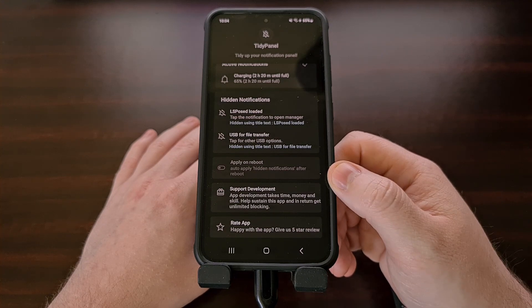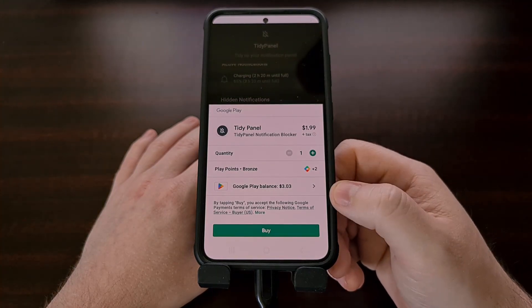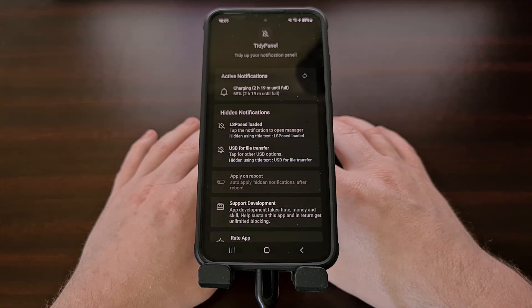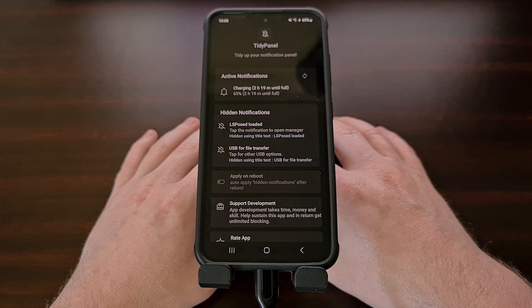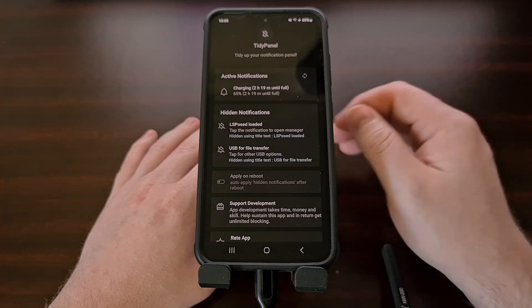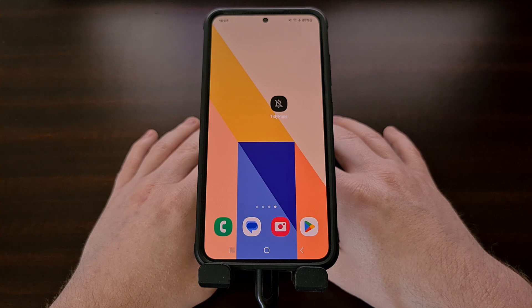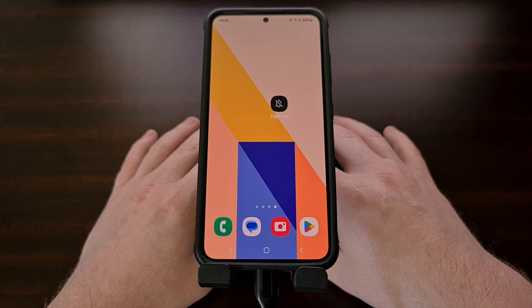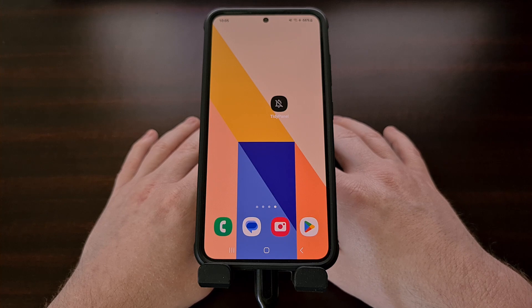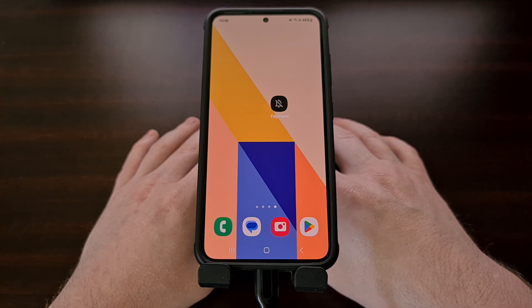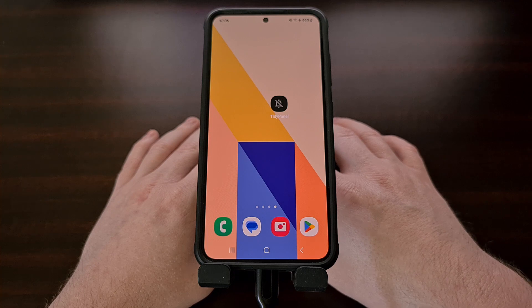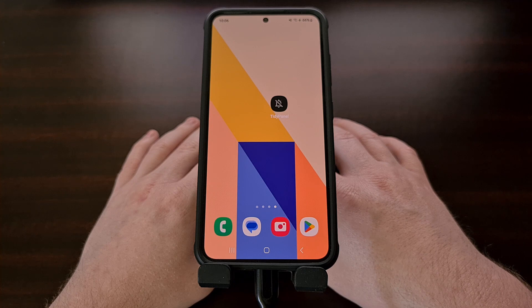We can buy the pro version by tapping on the support development card, which will bring up the in-app purchase page. As you saw, TidyPanel will work even with Android operating system notifications that appear when you're charging the smartphone, and even the annoying Nova Launcher notification that talks about full device access. It will even work on Bitwarden-type apps where the notification mentions that it has display-over-apps permission on your device. These are not allowed to be swiped away or hidden with the traditional method because these notifications are from the Android operating system itself, so we have to use third-party solutions like TidyPanel to hide them from view.